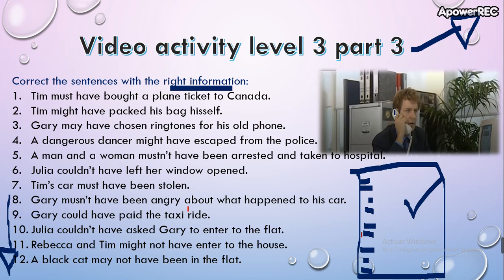Send this picture to the WhatsApp group. Don't forget: the sentences are grammatically correct — si las leen sin ver el video, todas están bien. But after watching the video, you will need to correct them. For instance, instead of 'must,' maybe you can put 'may,' 'might,' or 'could' according to the video. Or instead of 'pack his bag,' maybe 'rented a video' — they rented a video, not packed a bag. If there's an error here, I'll correct it.